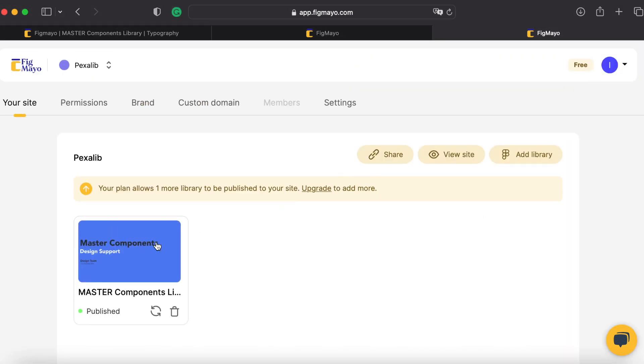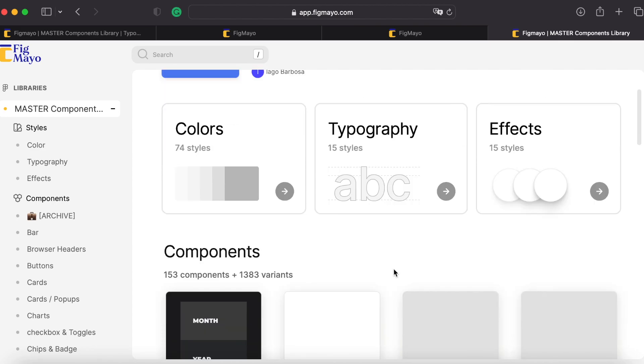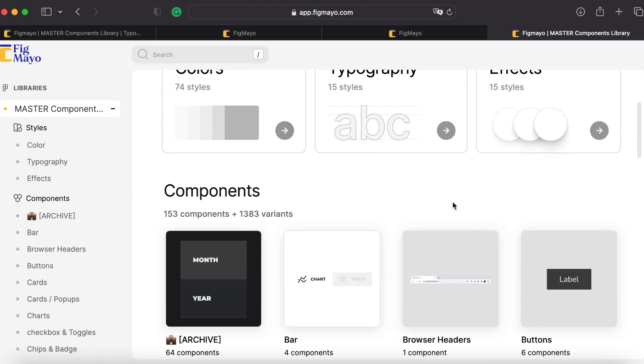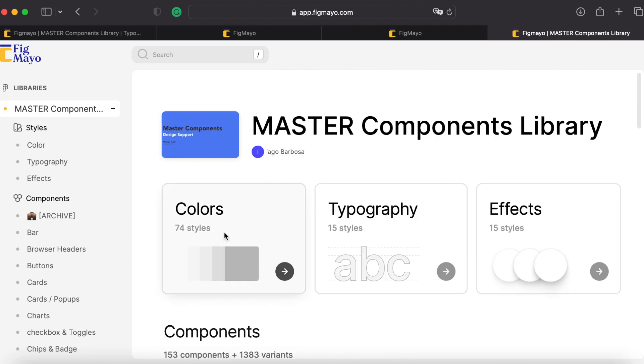As you can see, I already did that before because it can take a while. So let's see view site. As you can see, I have the documentation of my library here in form of a design system.